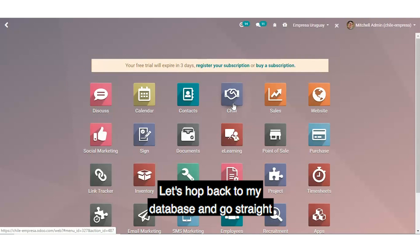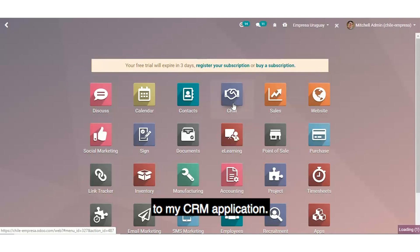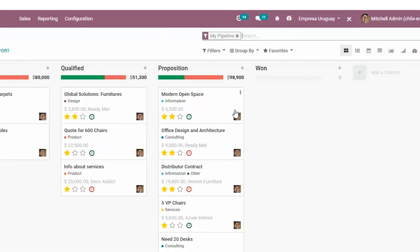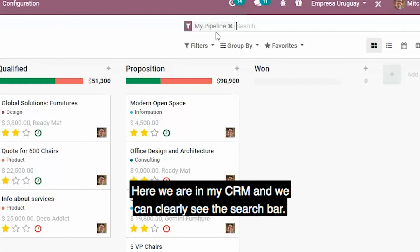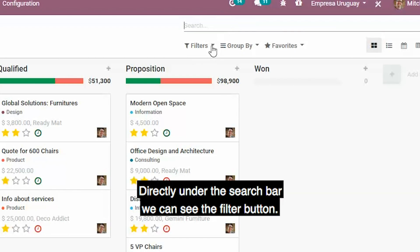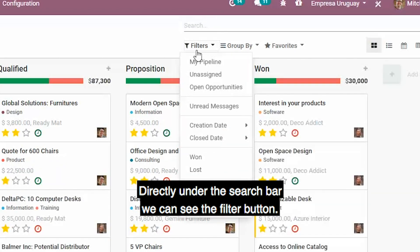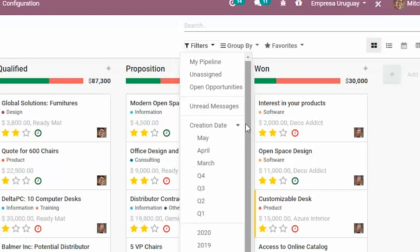Let's hop back to my database and go straight to my CRM application. Here we are in my CRM, and we can clearly see the search bar. Directly under the search bar, we can see the filter button.